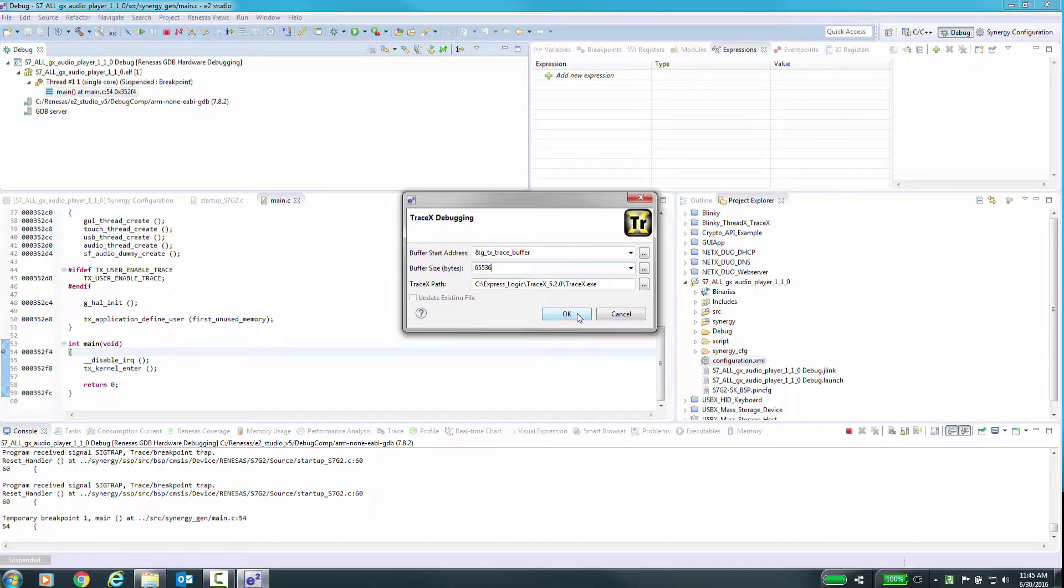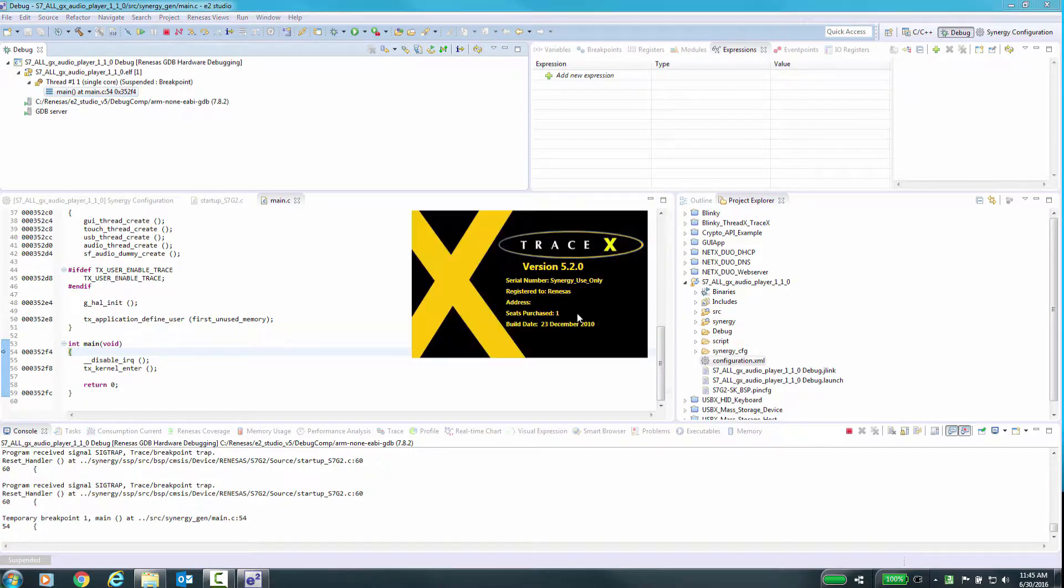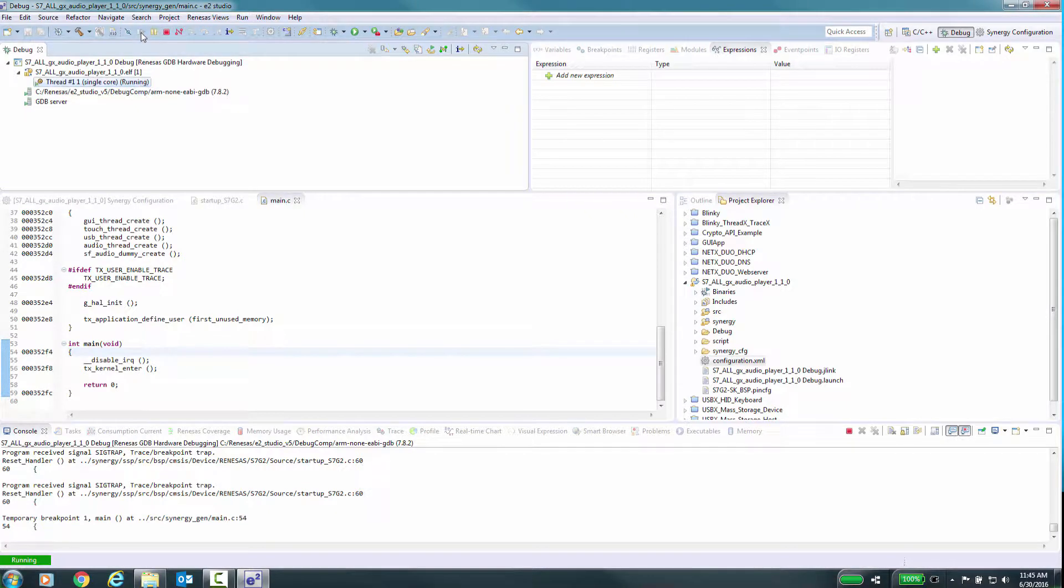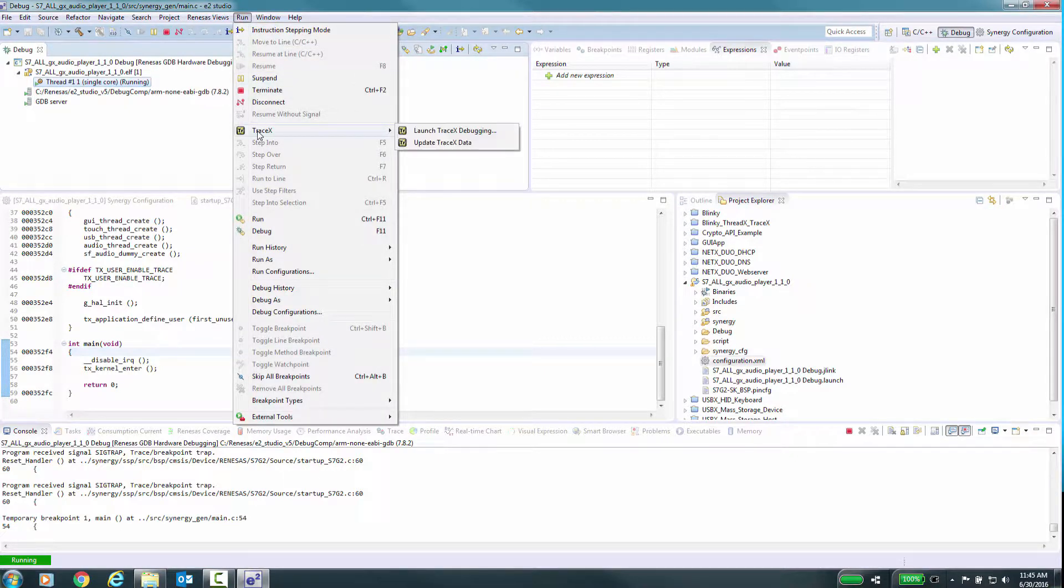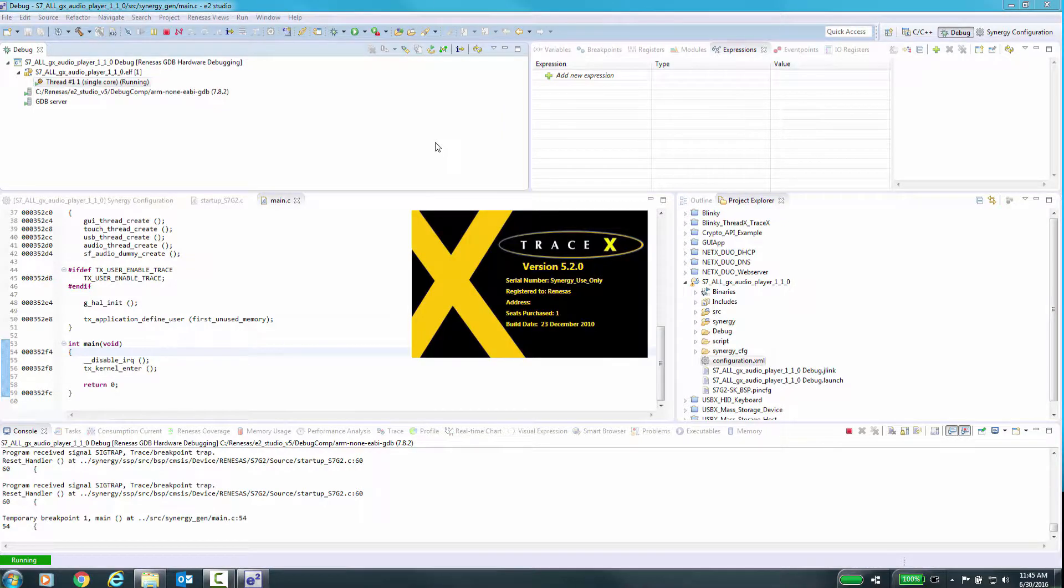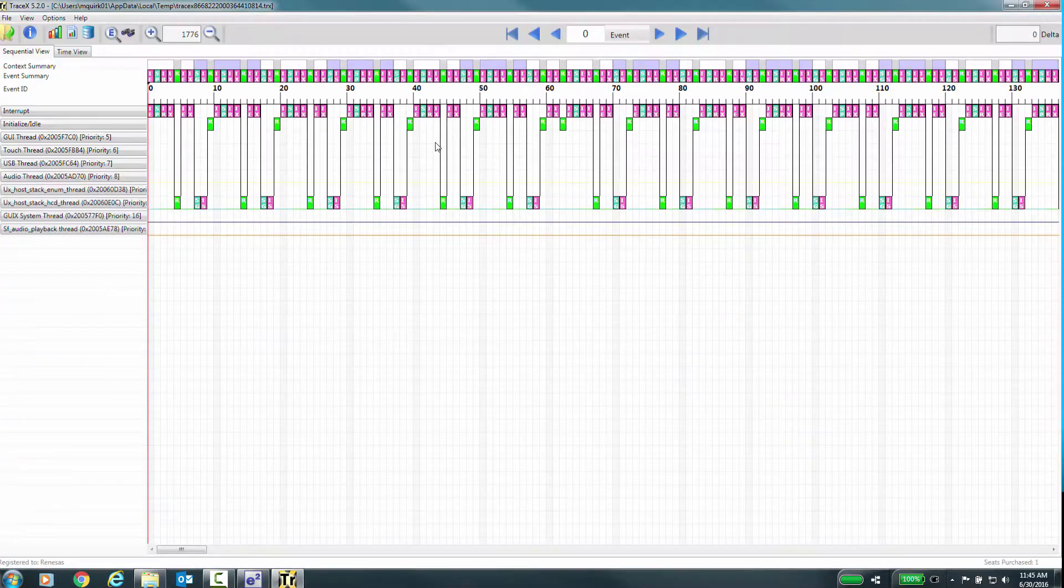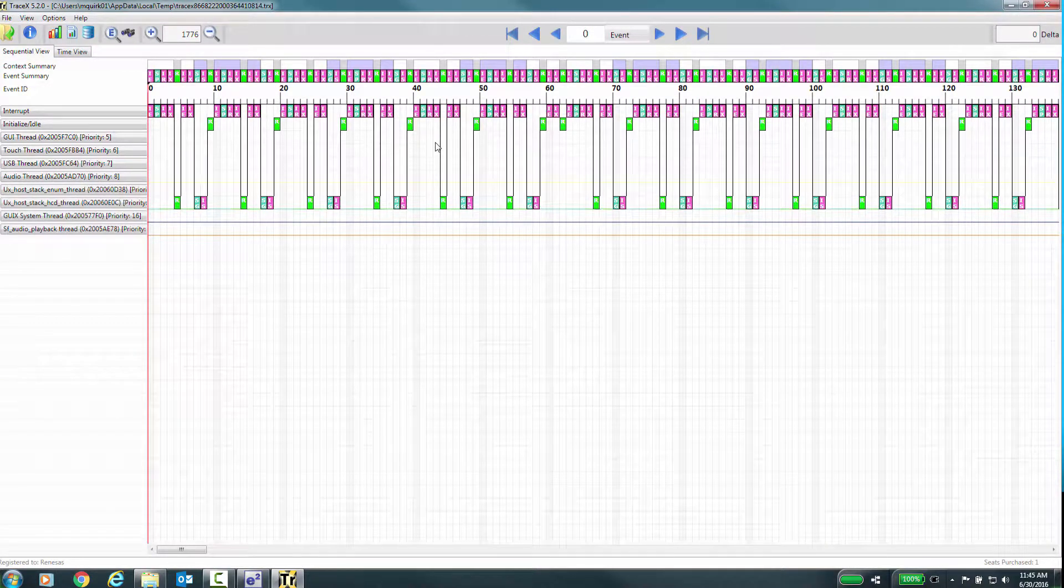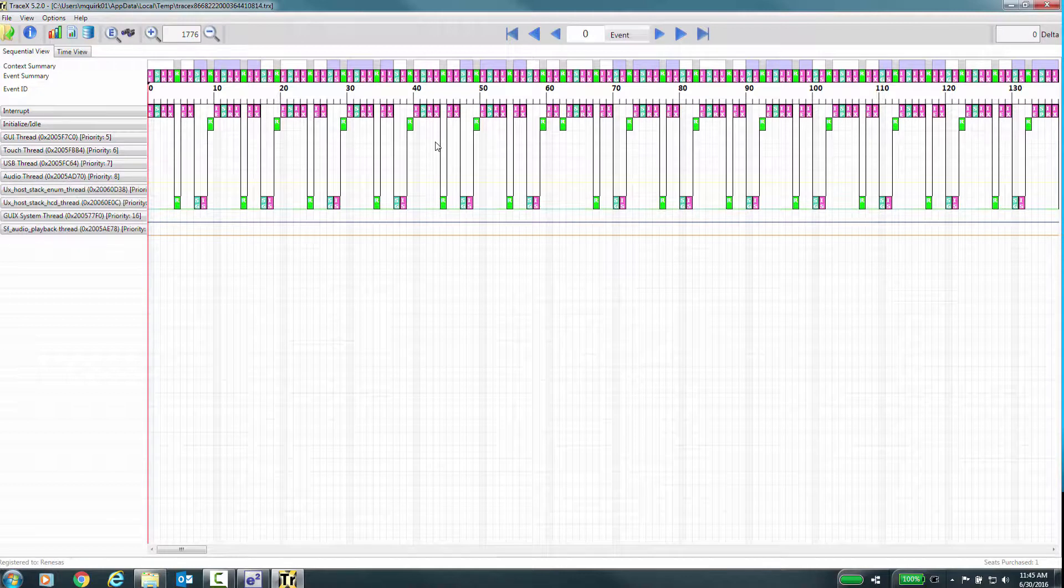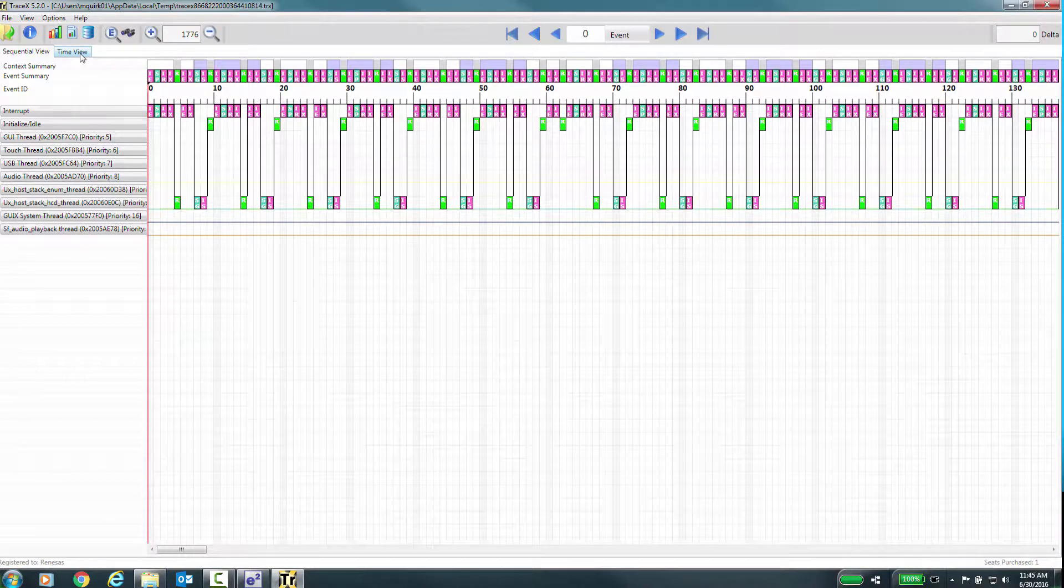There is no reason to exit the TraceX application, you can just return to e² Studio and continue working. Let's resume execution of the application. While it is running, you can select from the menu Run TraceX, Update TraceX Data and get a current snapshot of the data in the TraceX buffer. You can also do this if you stop execution at a breakpoint or manually stop the execution. But note that once you exit debugging, you will no longer be able to access this data.